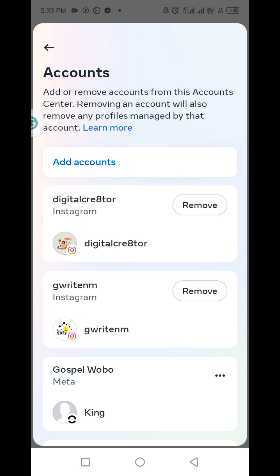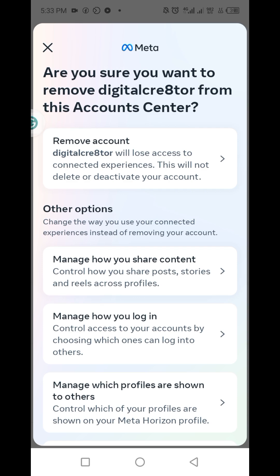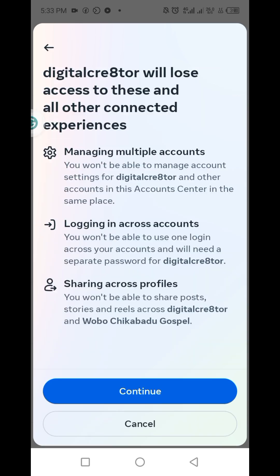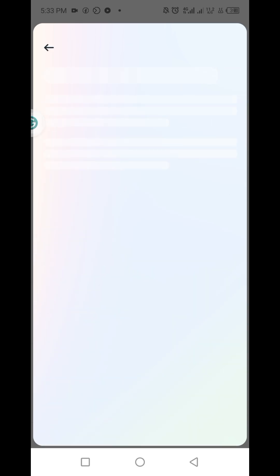So click on remove digital creator. Then you click on remove account. Then you click on continue. Then you click on yes, remove digital creator.